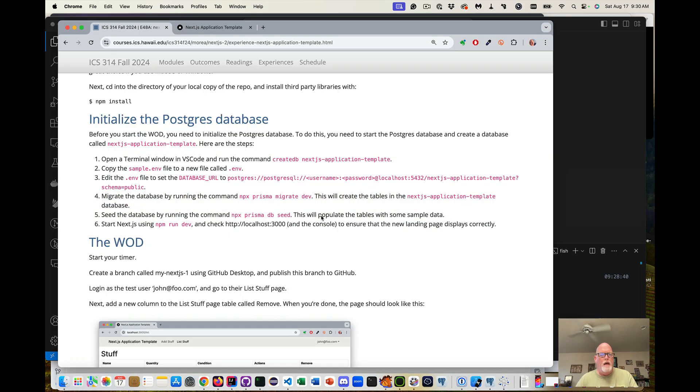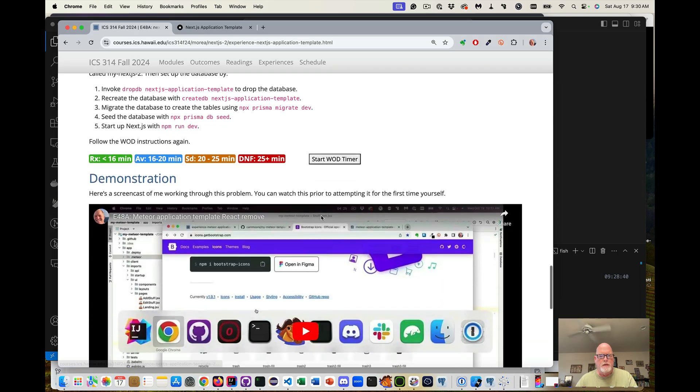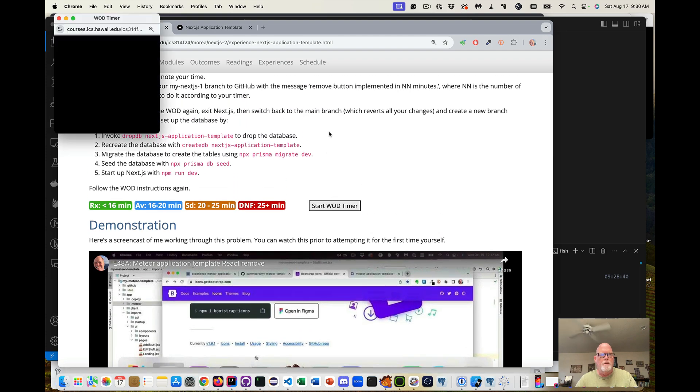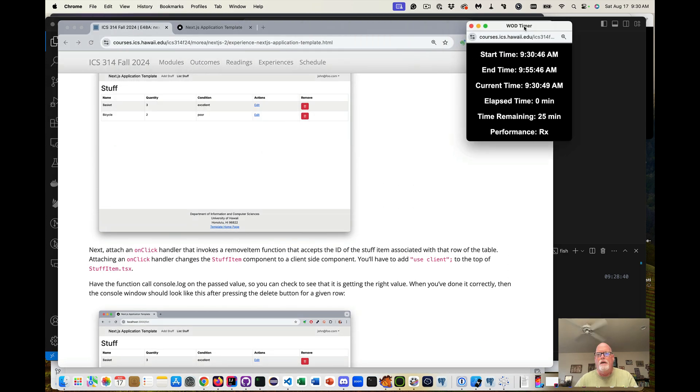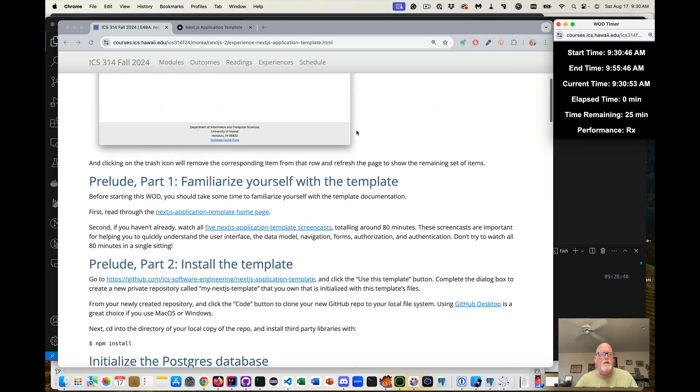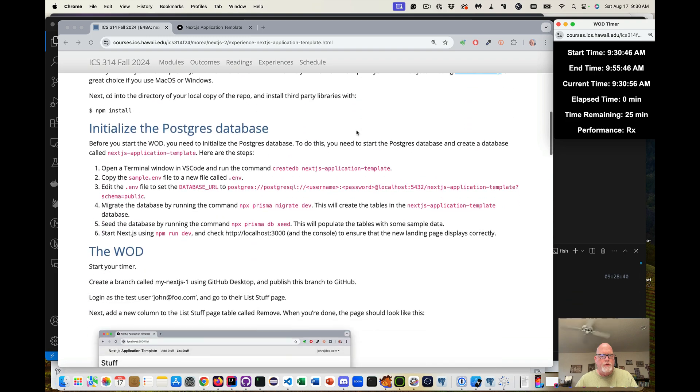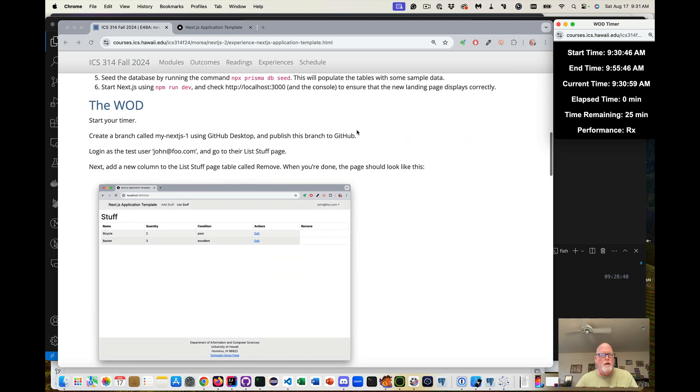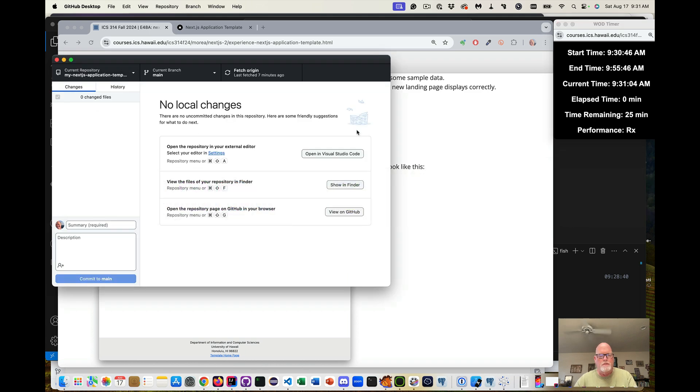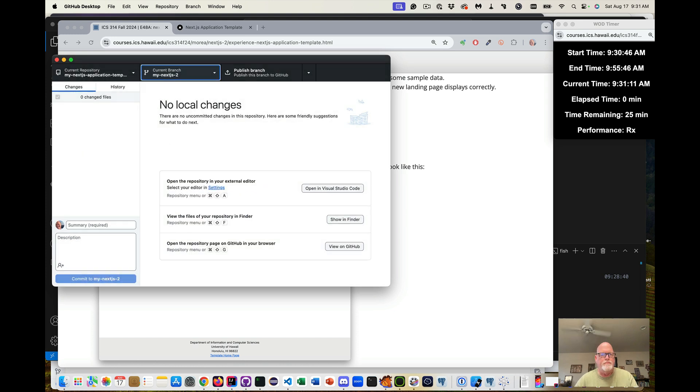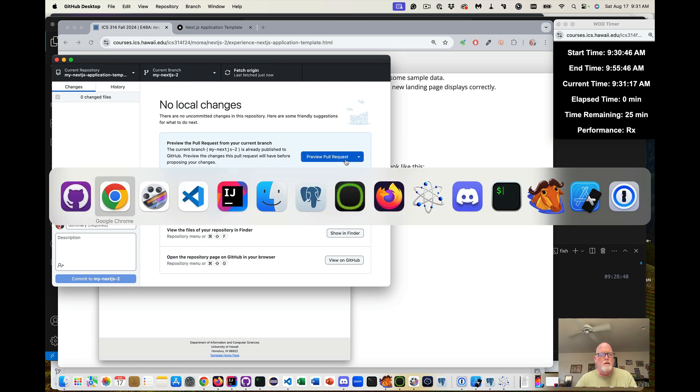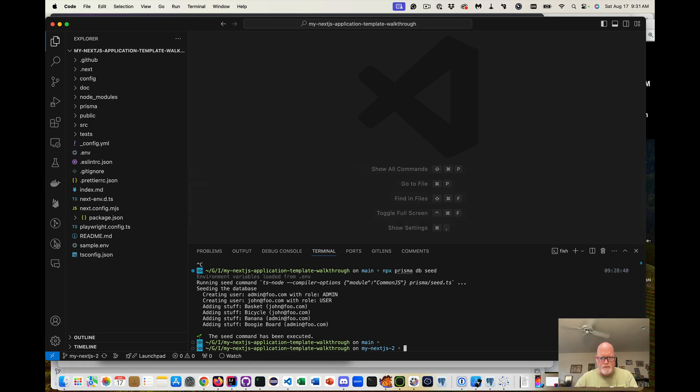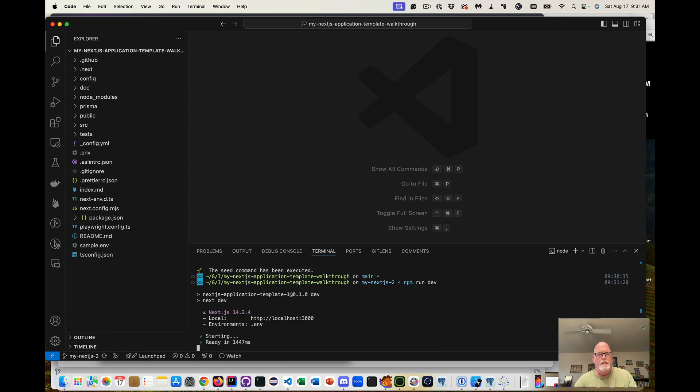Okay, now for the WOD we're going to start our timer. Move that over to the side. So now I want to create a branch. I already did it once so I'm going to create a branch called mynextjs2. Publish the branch. Run the application. I'm on my branch. Good.